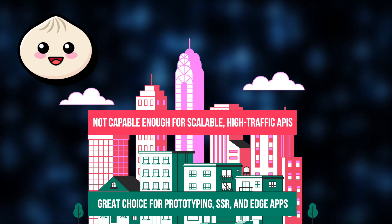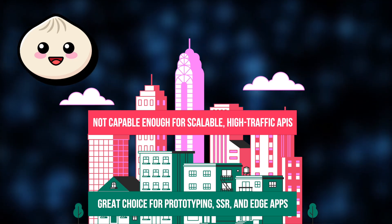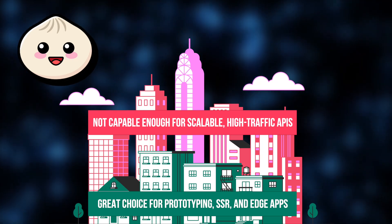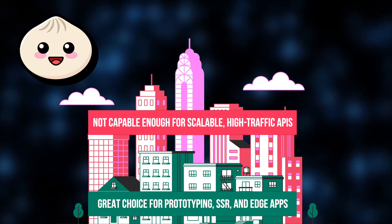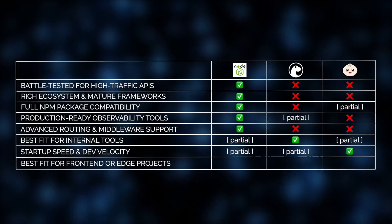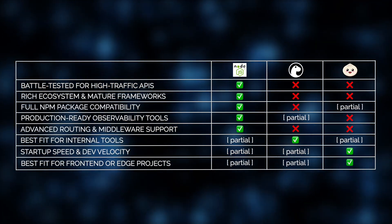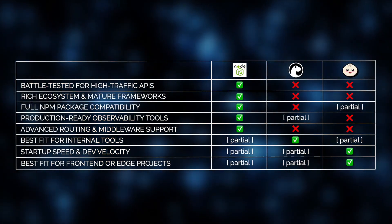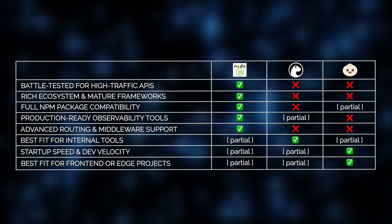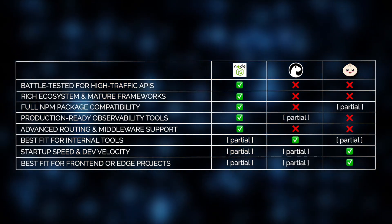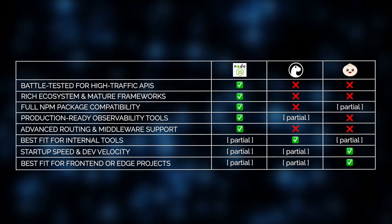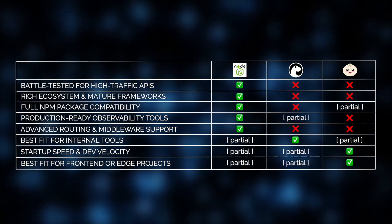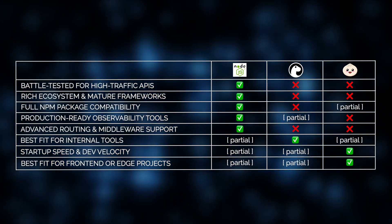Many NPM packages don't behave reliably, and observability tools like Datadog or OpenTelemetry require extra setup or aren't fully supported. Plus, its native HTTP server is fast but lacks advanced middleware and routing features needed for complex APIs. In short, Bun is a great choice for front-end or edge projects due to its speed and dev simplicity, but it is not ready for comprehensive API backends.